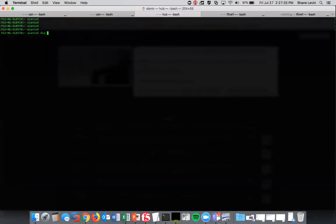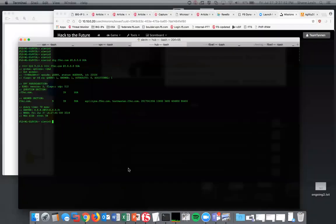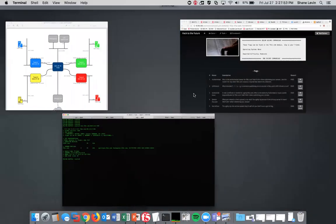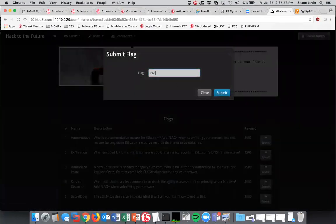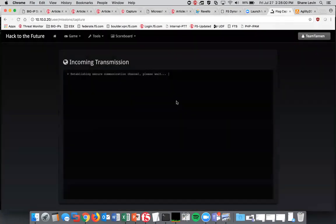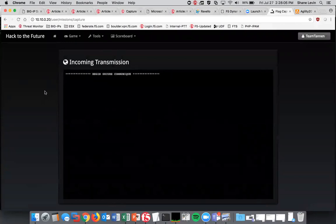We're going to dig F5KC.com for the start of authority. We'll see here what the answer is. We're going to copy this answer back into the game. Most flags start with flag equals as does this one. We're going to submit this flag. You can see here it's communicating with the back-end portal saying, hey, we have successfully captured this flag and we're going to be awarded some money for this flag.